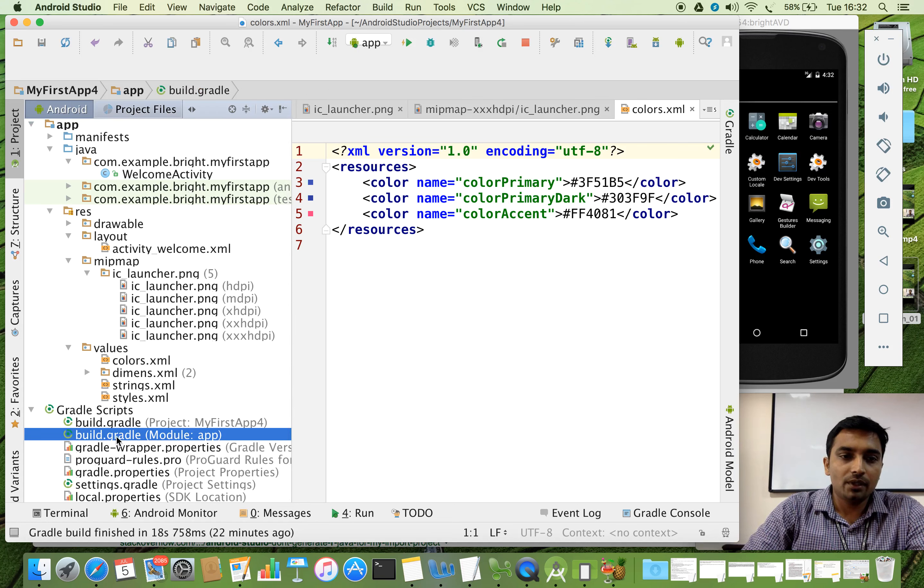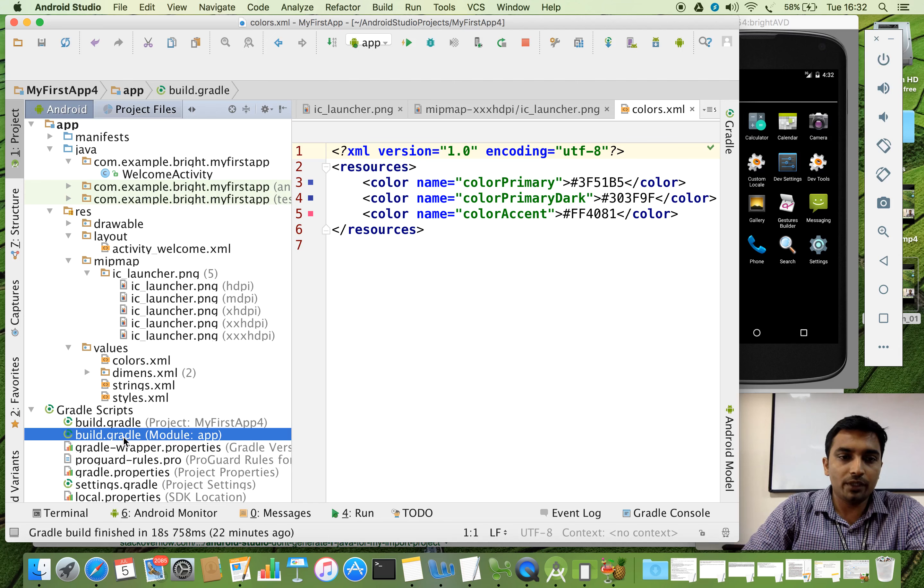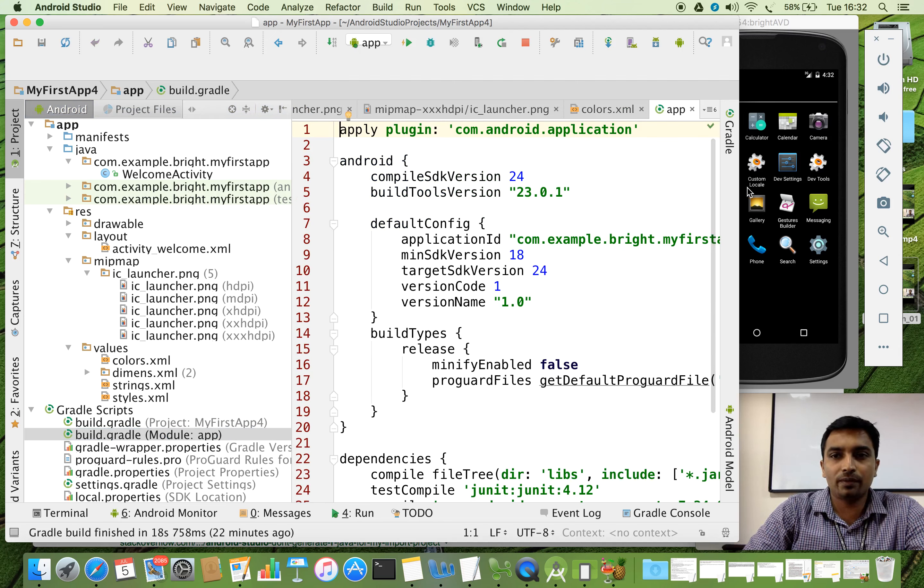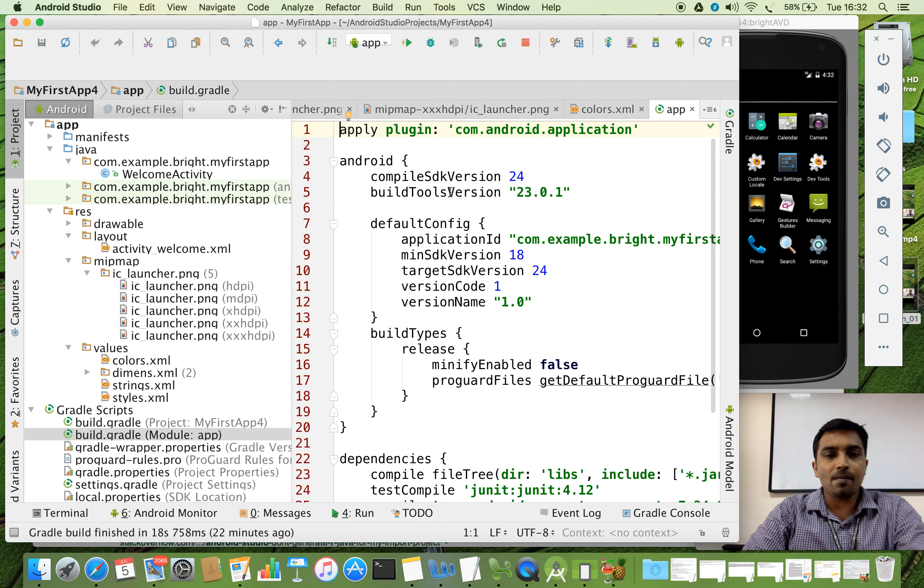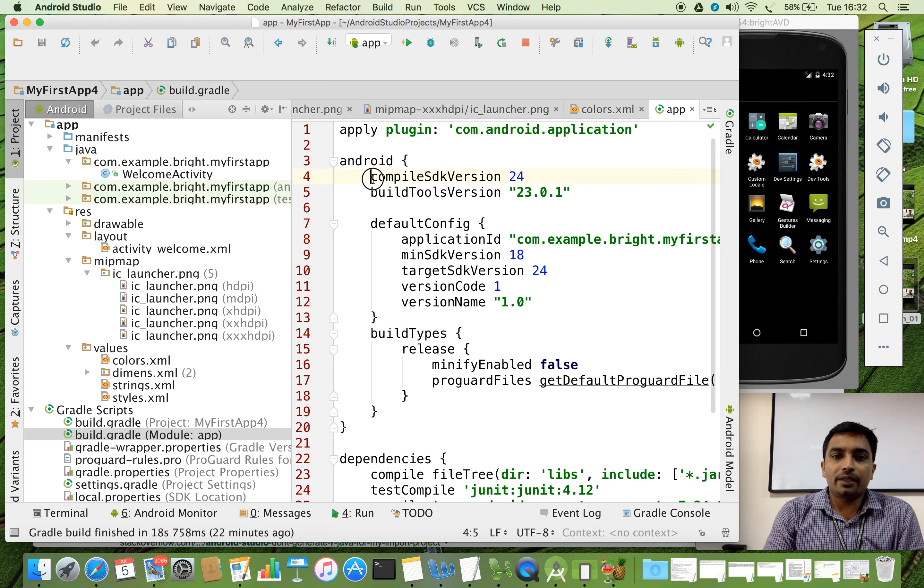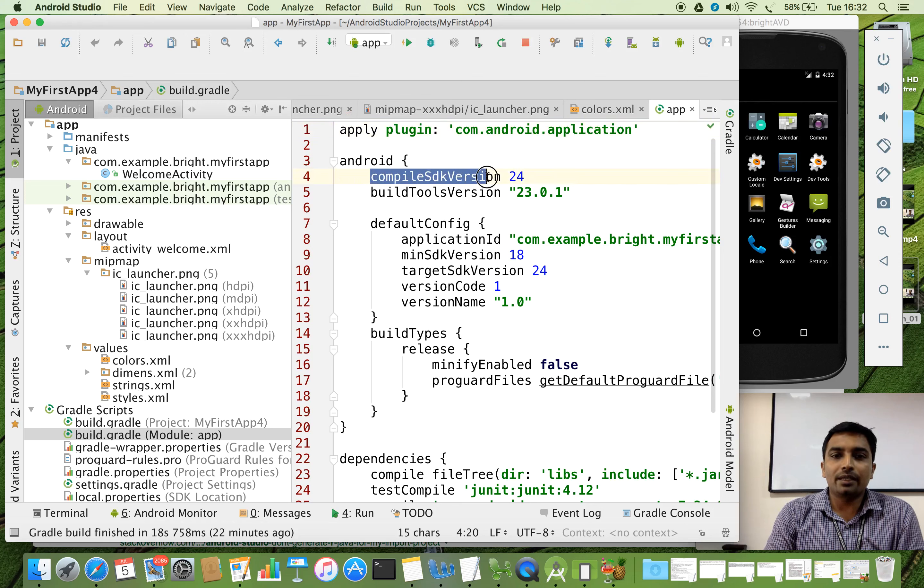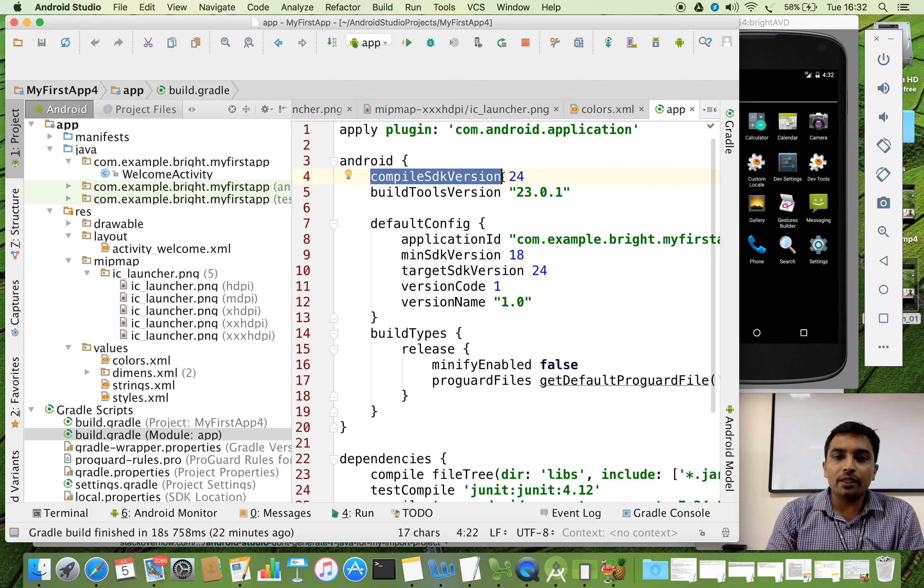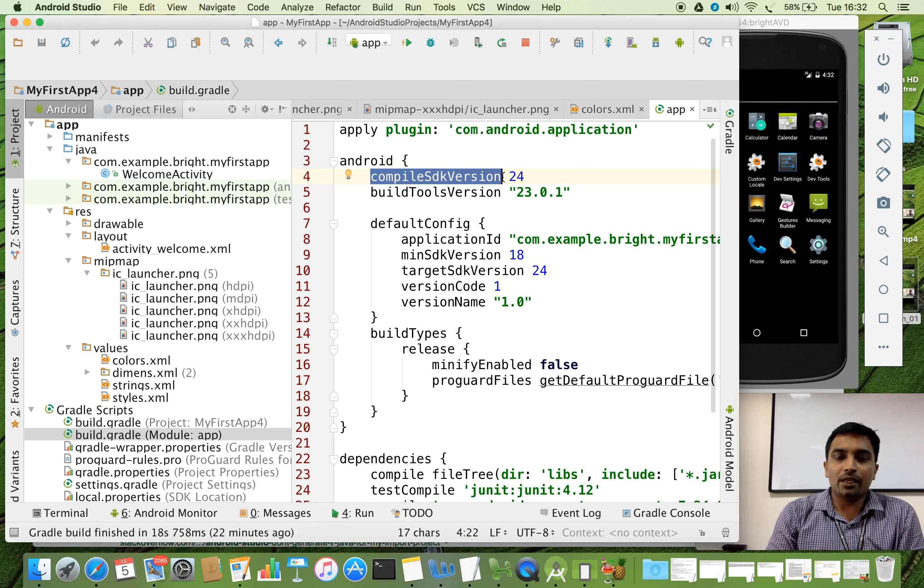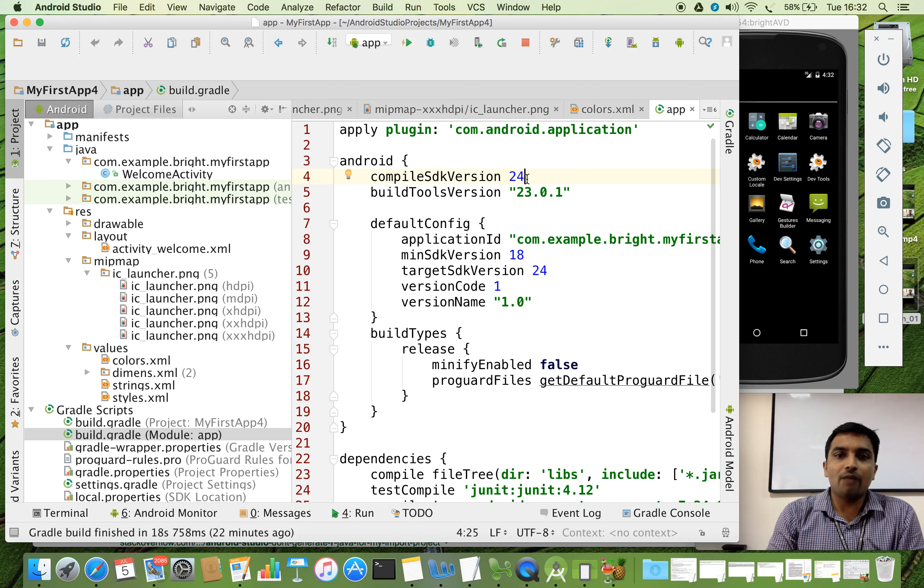So we are going to open this file. What does it consist of? You can see that several properties inside. The first one is it is about the compiled SDK version. Automatically your studio picks up the highest compiler which is available here. Here I have 24. I will show you what is 24.